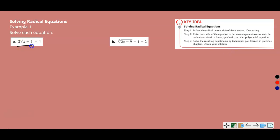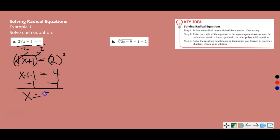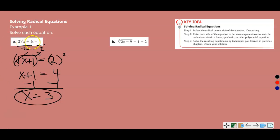For Part A, we divide both sides by 2 to get the square root of x plus 1 equals 2. Then we square both sides — the square root and the squared term cancel — giving us x plus 1 equals 4. Subtracting 1, x equals 3. Checking: 3 plus 1 is 4, the square root of 4 is 2, and 2 times 2 is 4. Four equals 4, so that is a true solution.